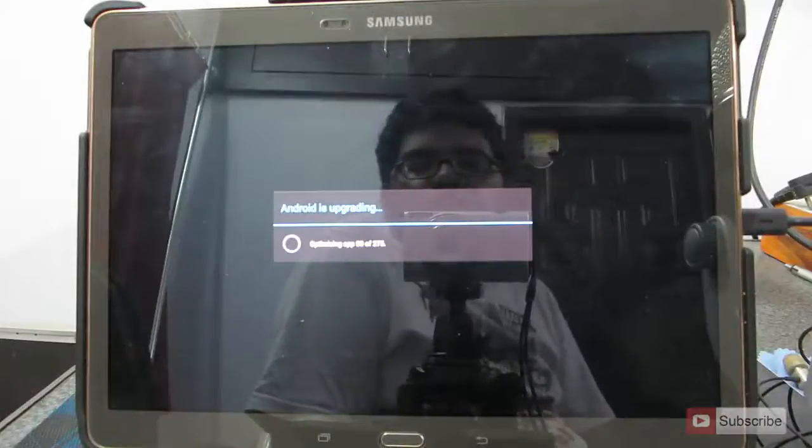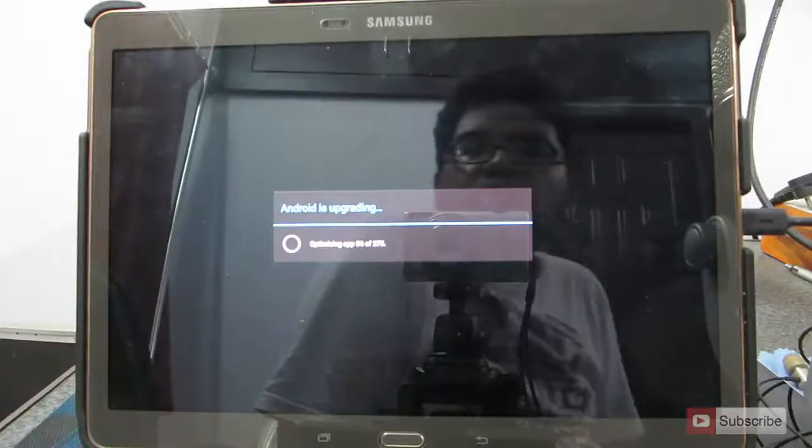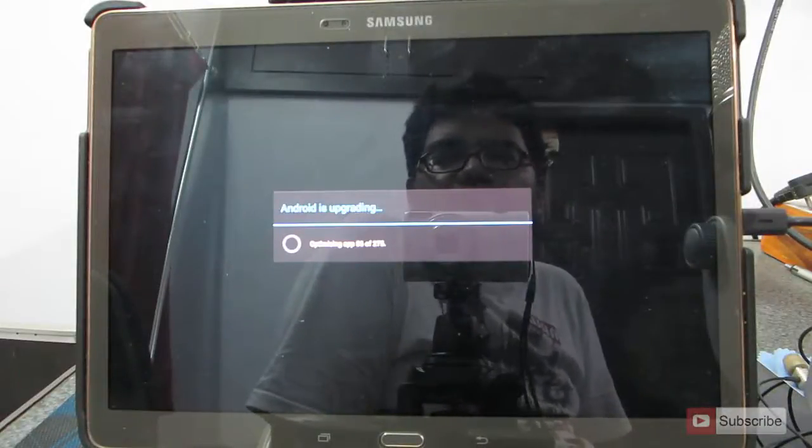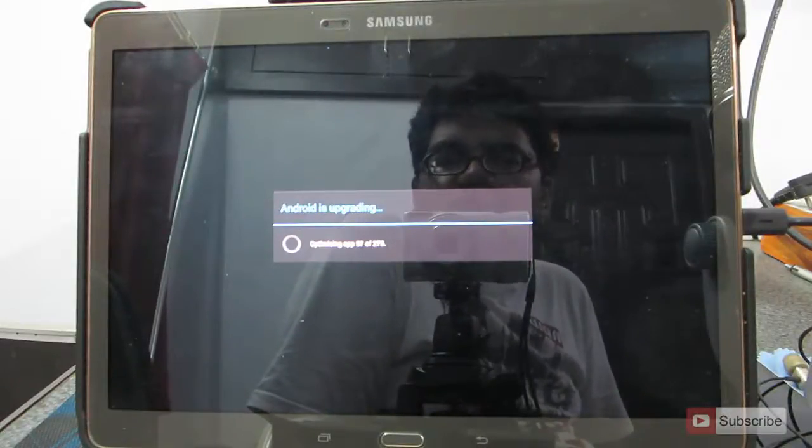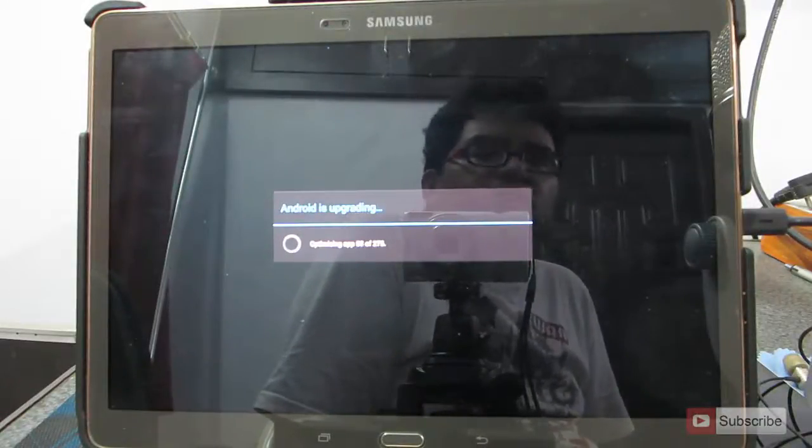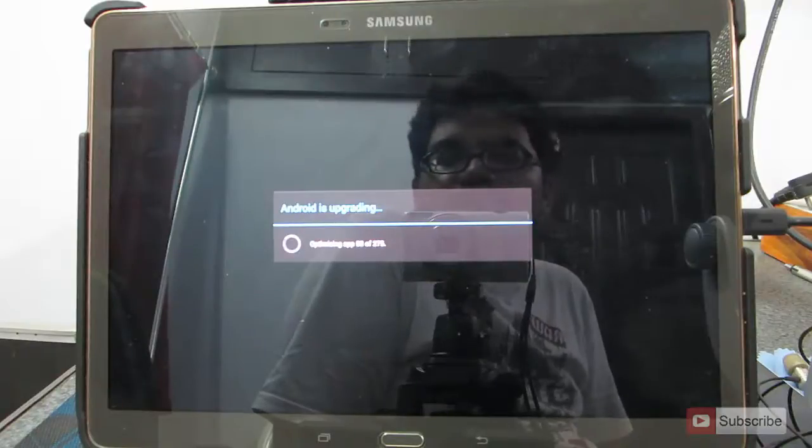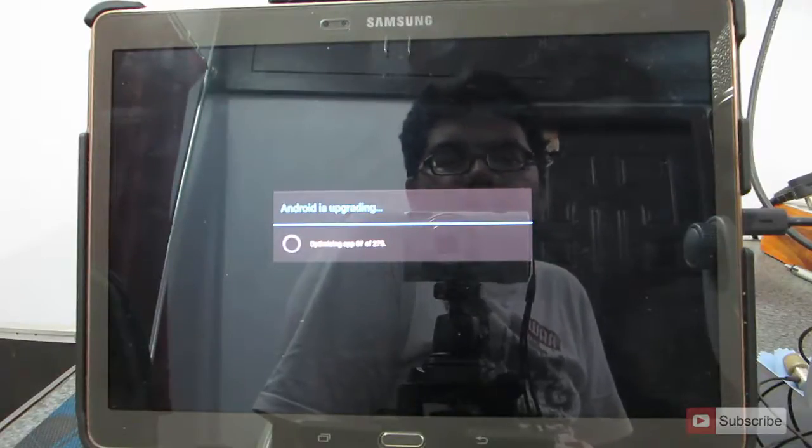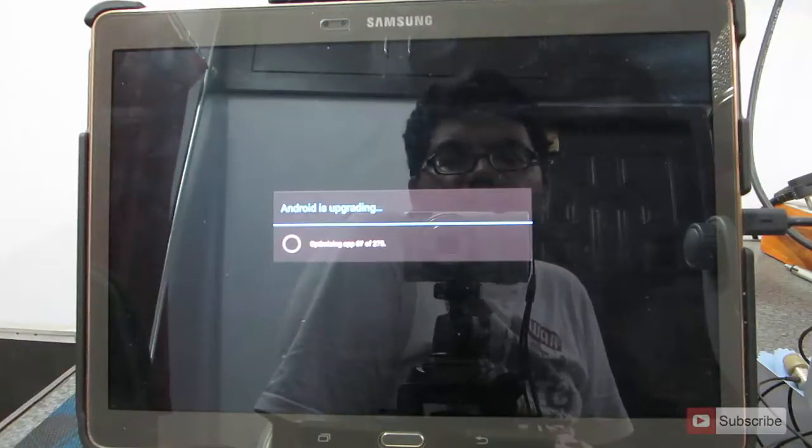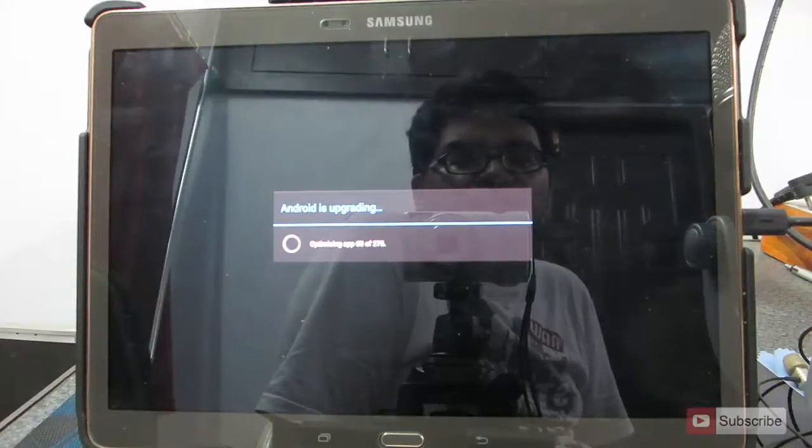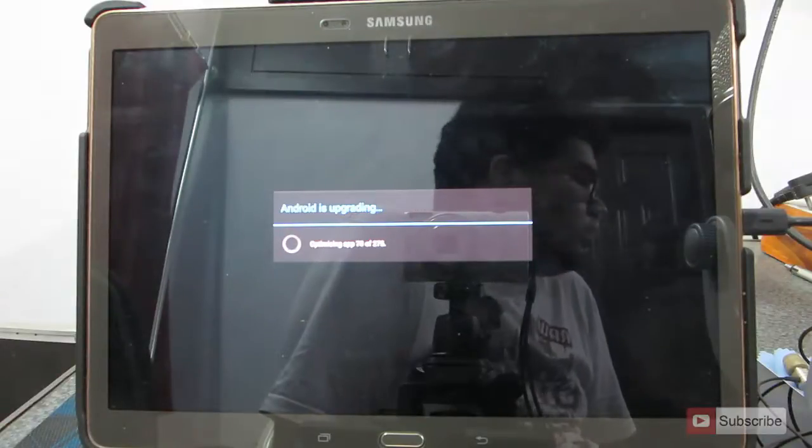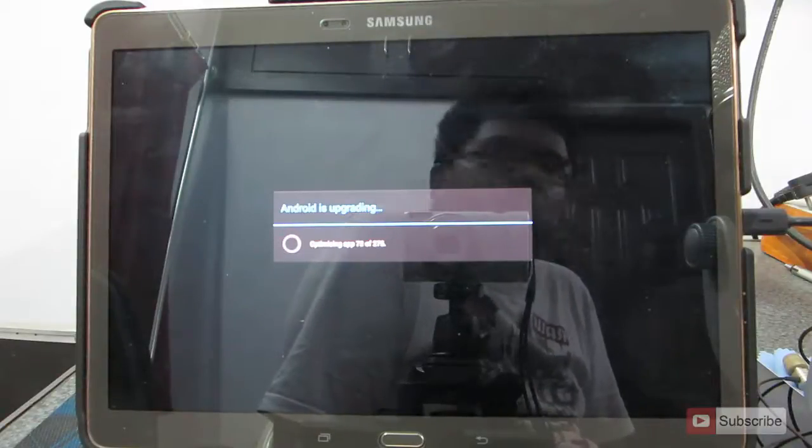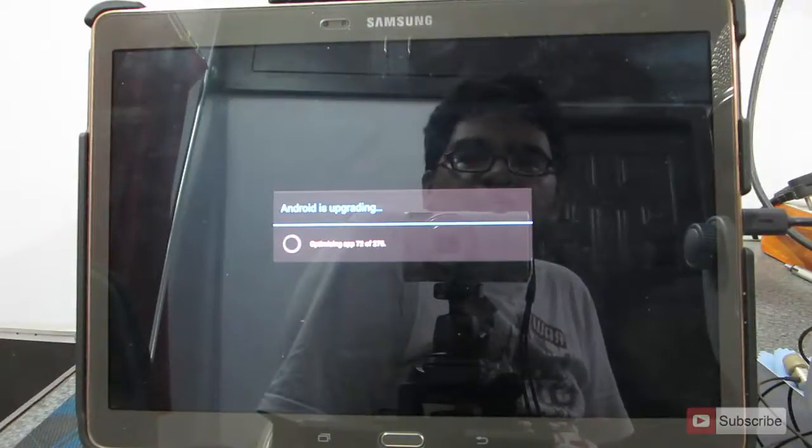As you can see, as of now, it is optimizing the existing apps. Let me remind you once again, you will lose root access and the custom recovery and any modifications that you have done to the operating system. That's pretty much it.